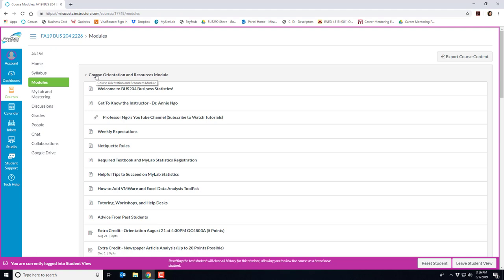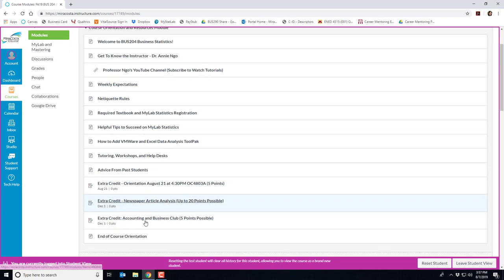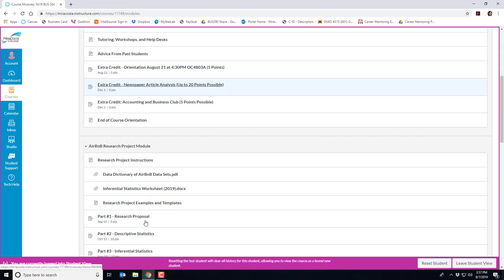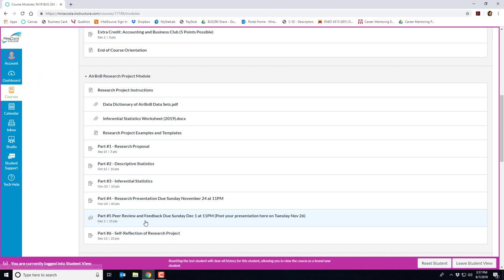I try to provide everything you need to be successful in this course right here. I recommend going through it now but you'll likely reference this module throughout the semester when you have a question or get stuck on something. If you scroll down you'll notice the next module is related to our research project based on Airbnb data for the semester.